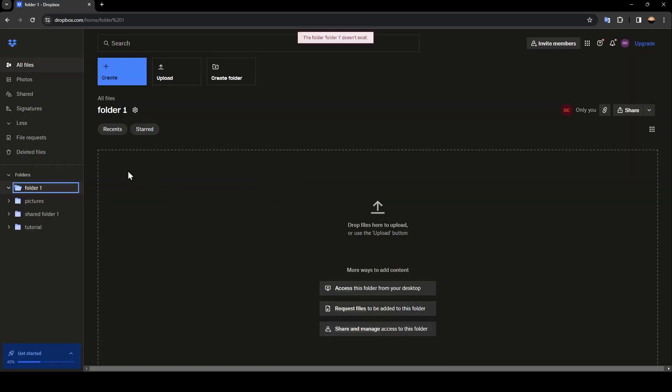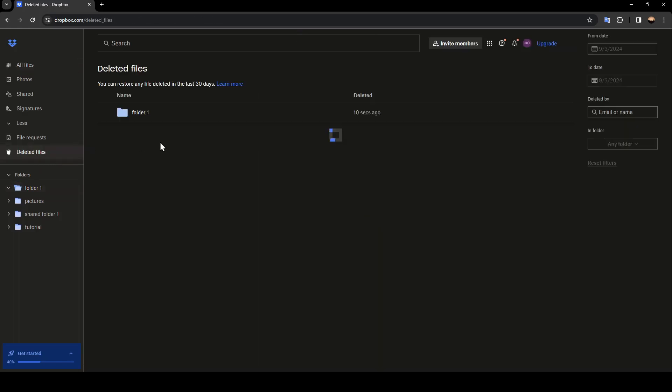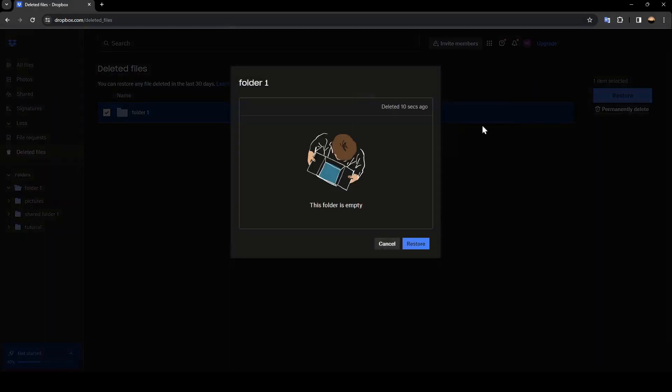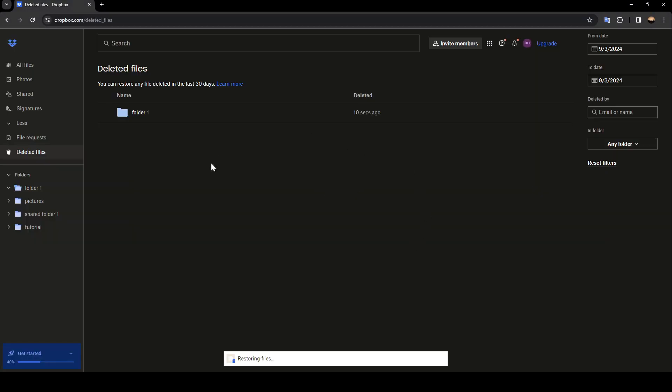And then go to the deleted files, and as you can see, now I found it right here. In order to back it up, just go ahead and click right here, then click on restore, and it will be restored.